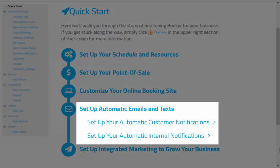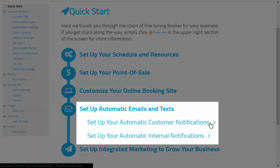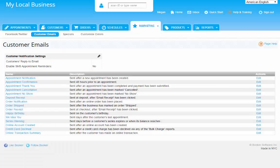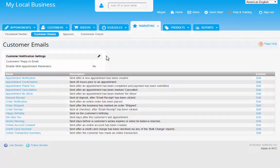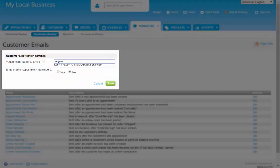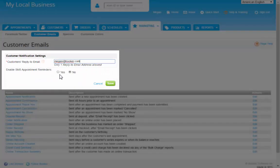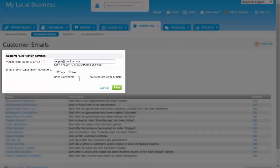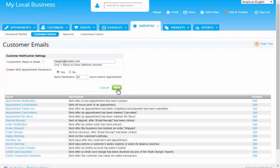You can set up automatic emails and text messages to send to your customers as well as you and your employees. This feature requires an email to be entered here for clients to respond to you. And you can also enable SMS reminders, which work like text messages in your account.